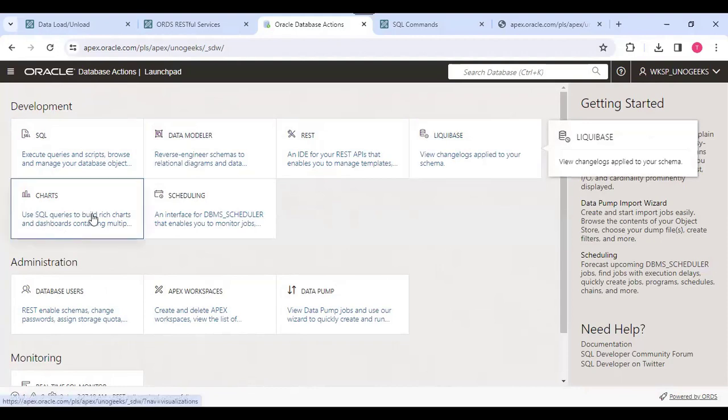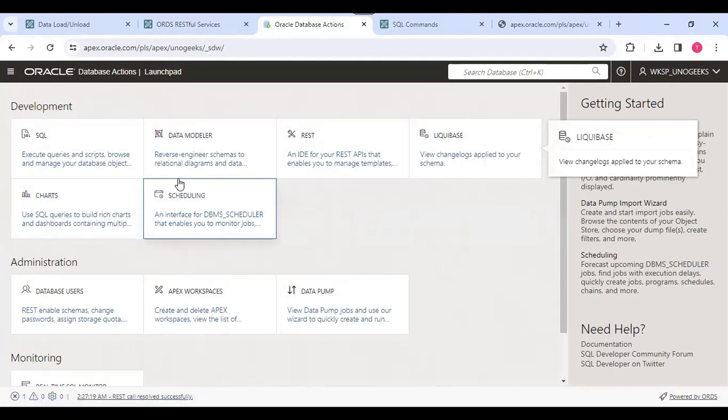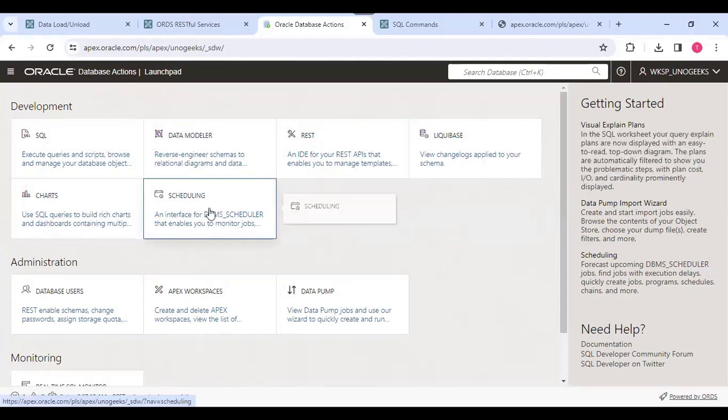There are some kind of charts, dashboards, and suppose we want to have schedulers for automation purposes. From here we can create the schedulers.